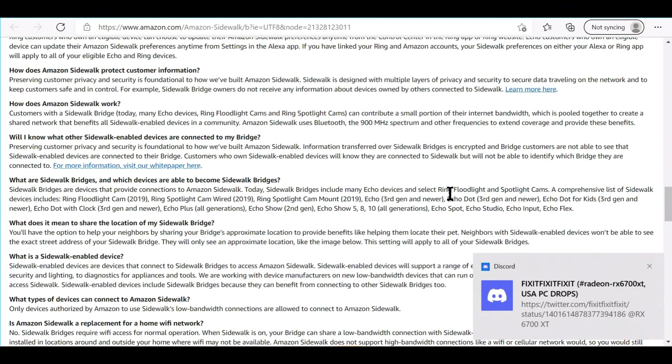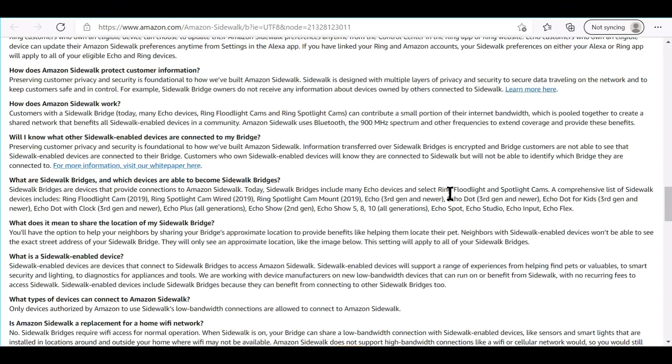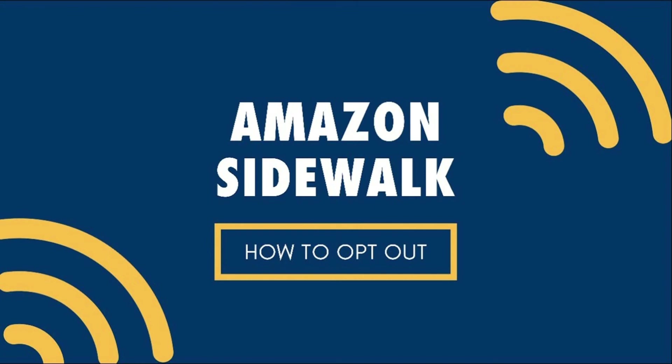And I want to know why Amazon's making it so difficult to opt out. If you have an Amazon Echo device, they should have made it simple like, 'Hey Alexa, I don't want to be enrolled in Sidewalk.'